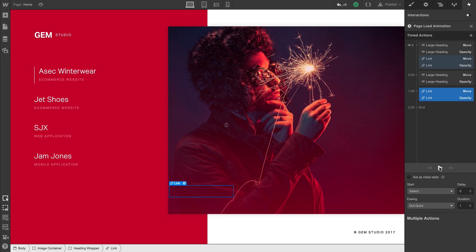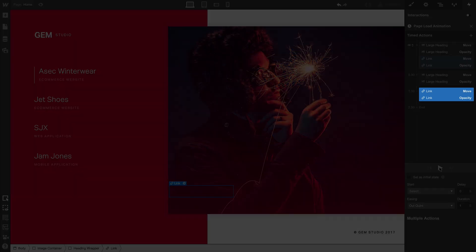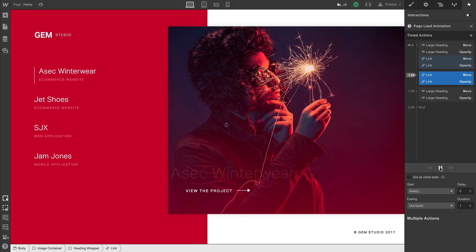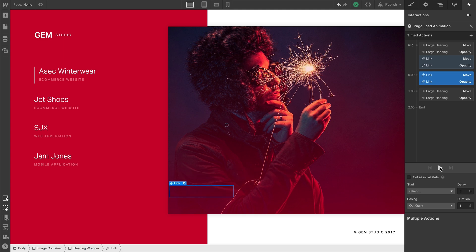And what if we change our mind? What if we want this element to animate before the first element? Make sure these actions are selected, and we just drag and drop. Hit play? Works perfectly. Exactly as expected. Let's move these back to where they were.